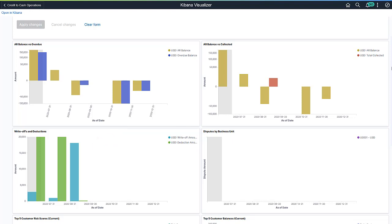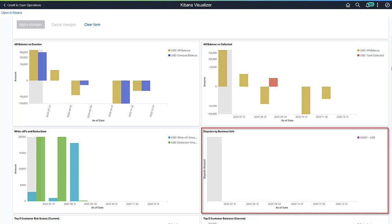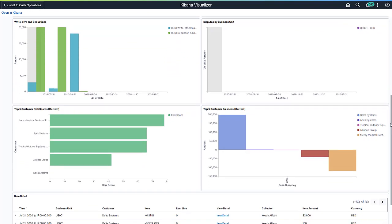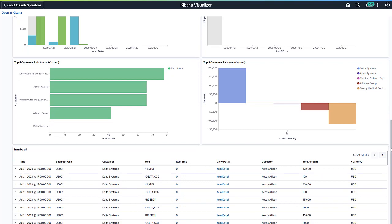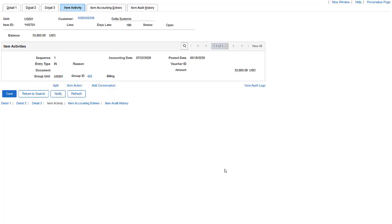Resolving deductions quickly can improve your receivables position. Disputes are costly to resolve, both in time and money. With the Dispute by Business Unit visualization, you can identify bottlenecks in resolving disputes. Knowing what the dispute is enables you to react and resolve the issue — it strengthens customer relationships and increases cash flow. With the Top 5 Customer Risk Score visualization, you can prioritize your collection efforts and focus more on high-risk customers. This helps reduce bad debts and increases cash flow. You can also view the Top 5 customers with high balances and the details of each transaction processed so far, providing a thorough root cause analysis and key operational insights.